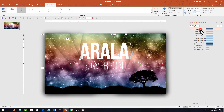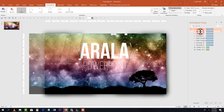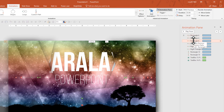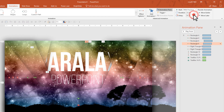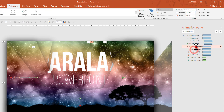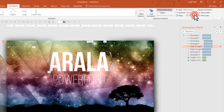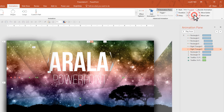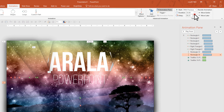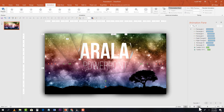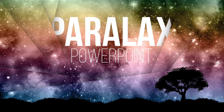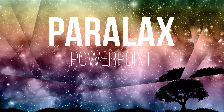Now let's add some delay between these animations. We don't want all the shapes to start moving at the same time — adding delay between movements makes it look much more natural and beautiful.